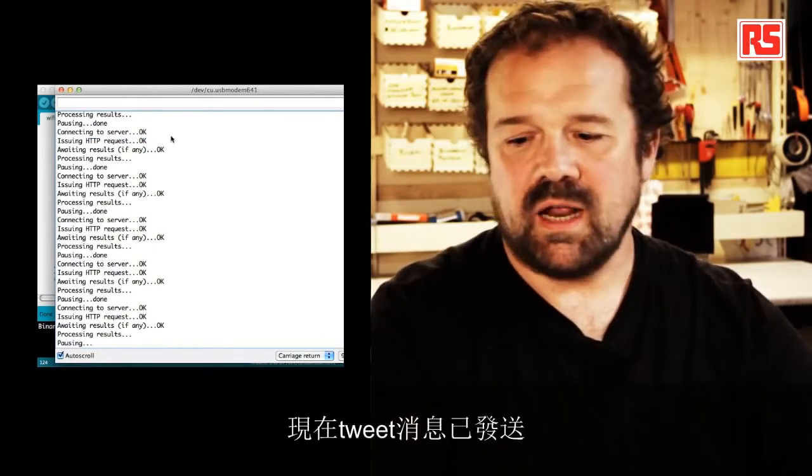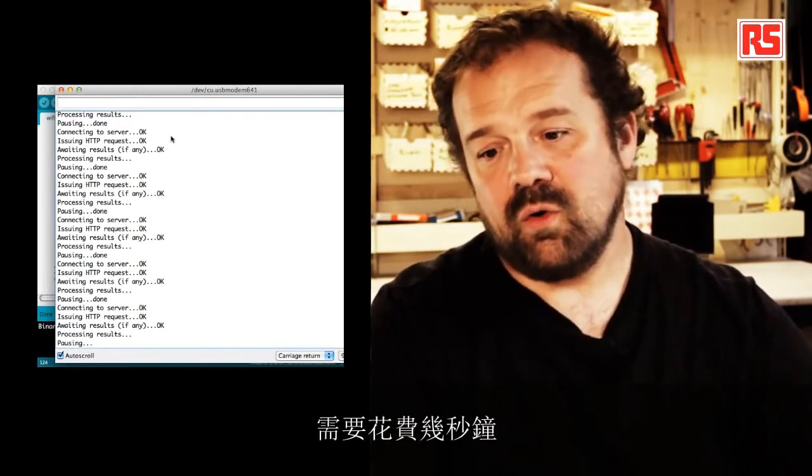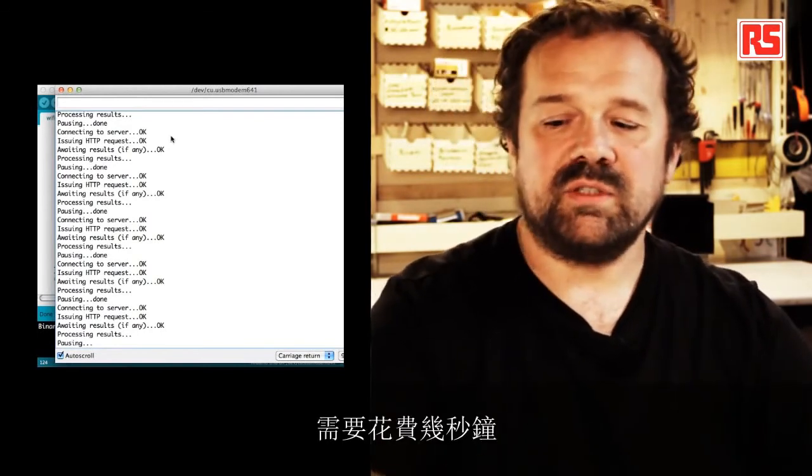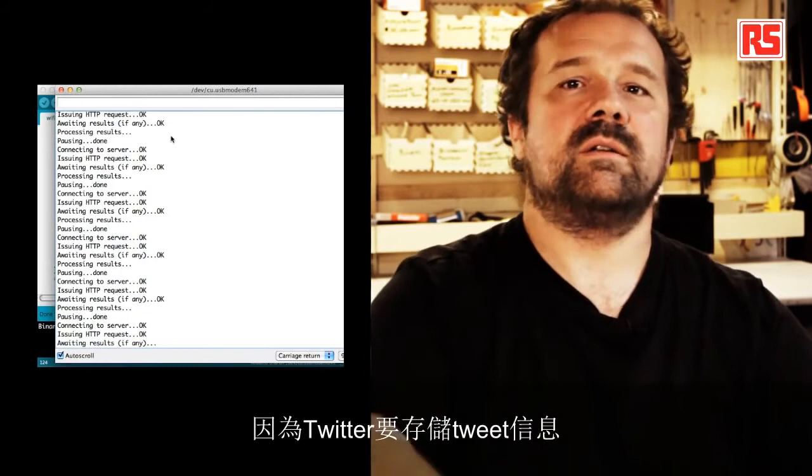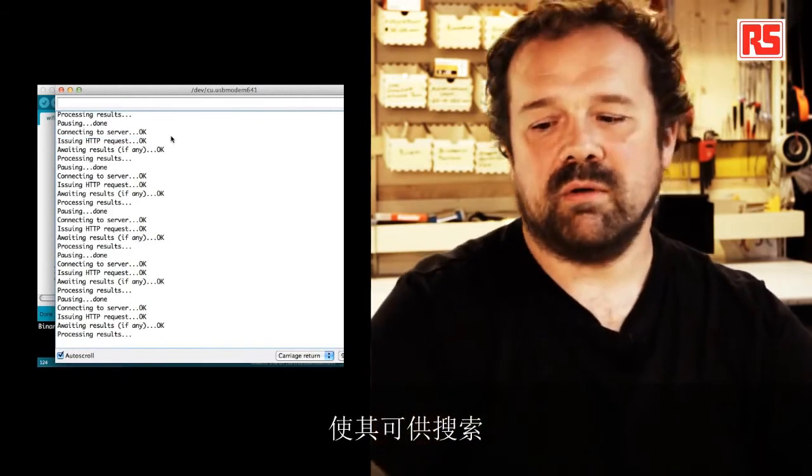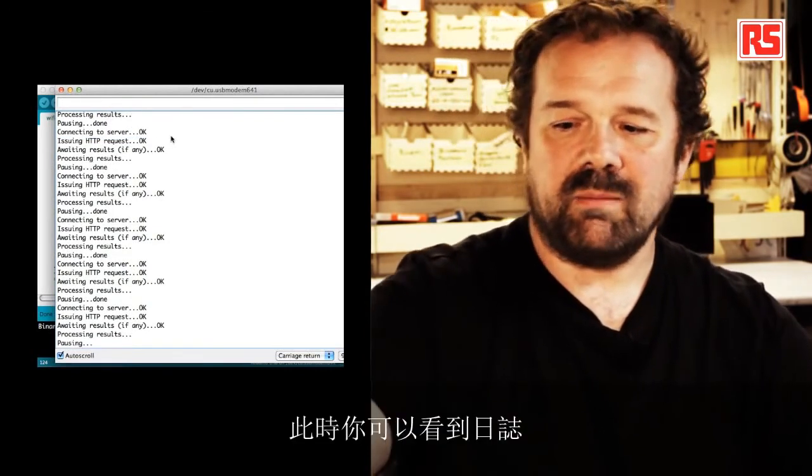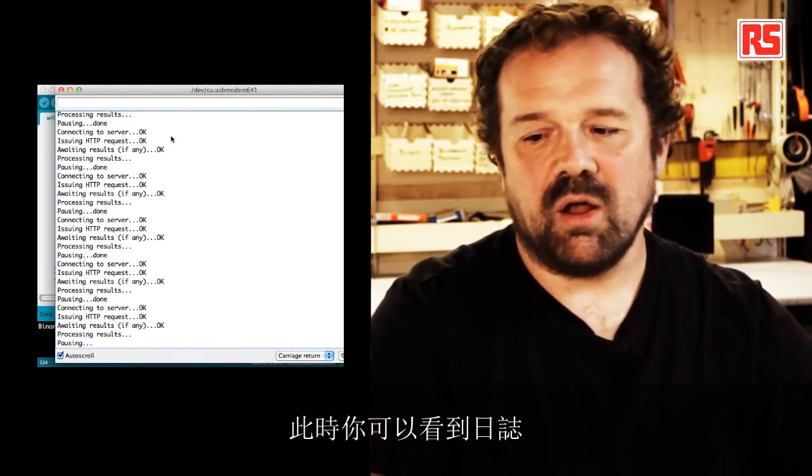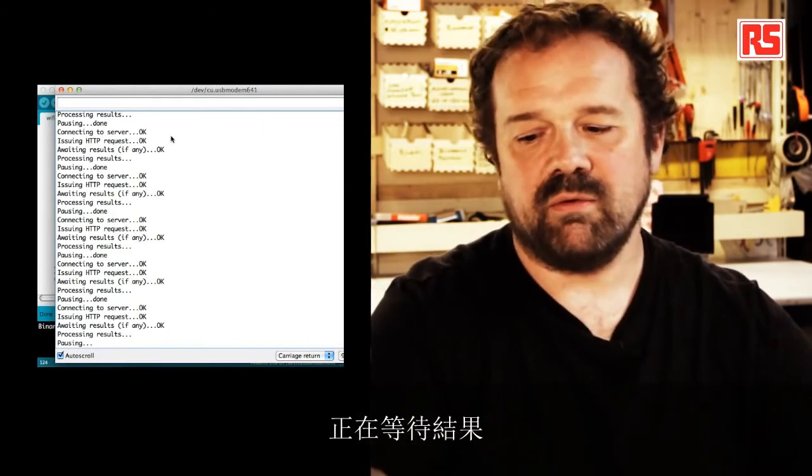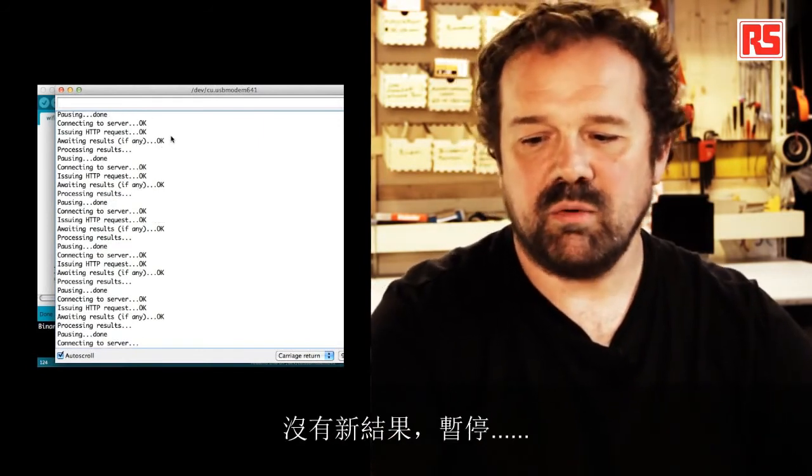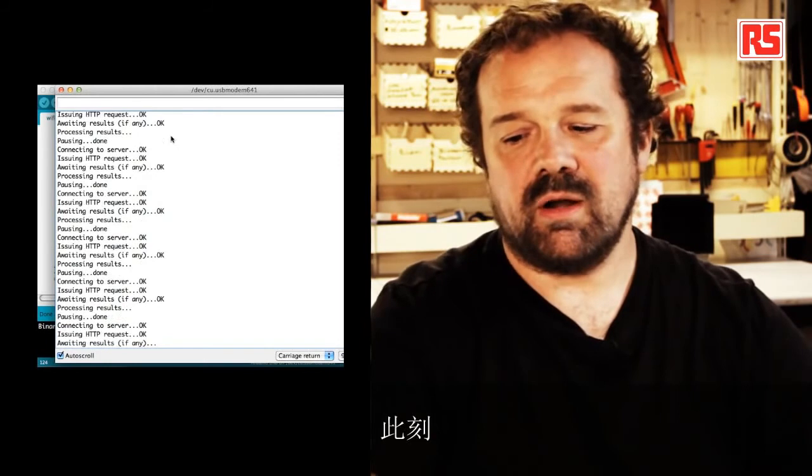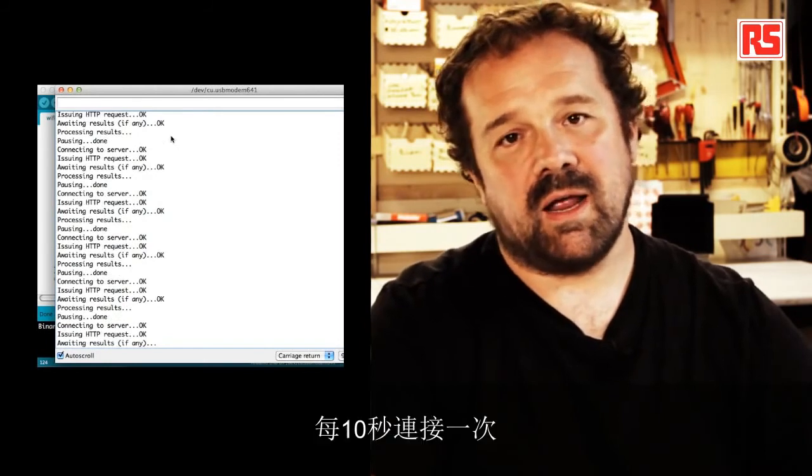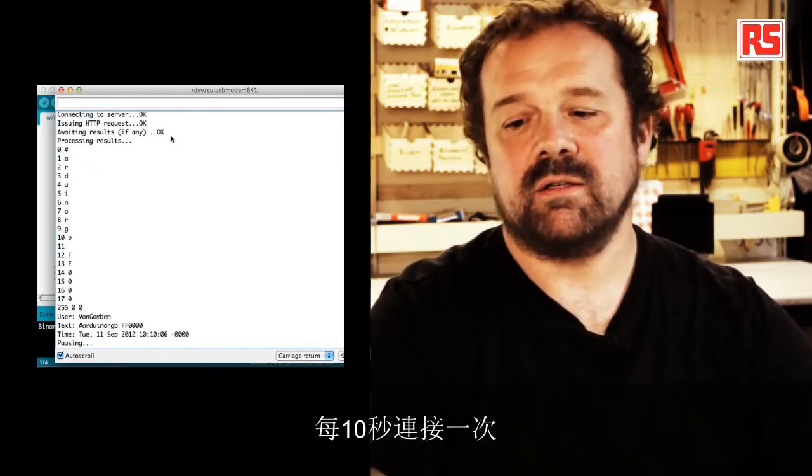So now the tweet has been sent. It's going to take us a few seconds before Twitter stores the tweet and makes it available in the search. So at the moment, you can see the log is just saying that it's waiting for results. There's no new result. There's no new result posted. At the moment is connecting every 10 seconds.